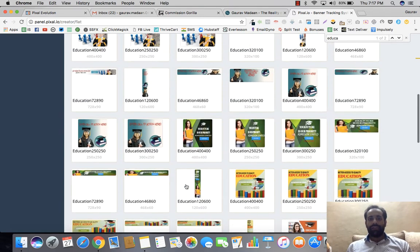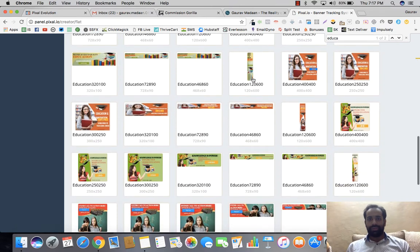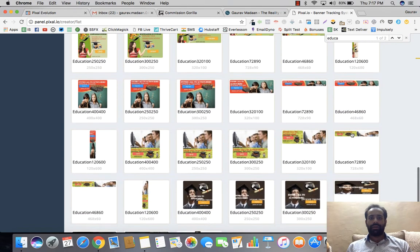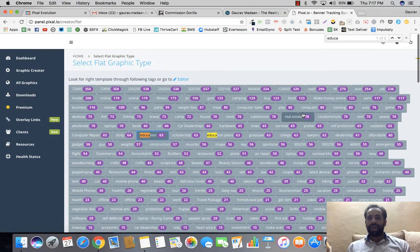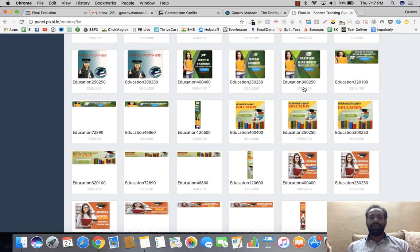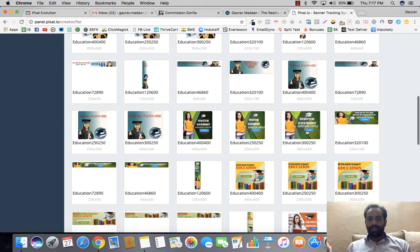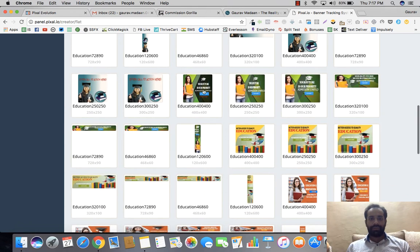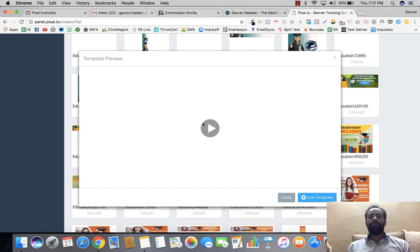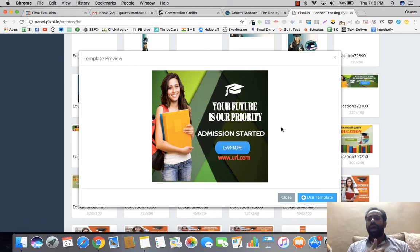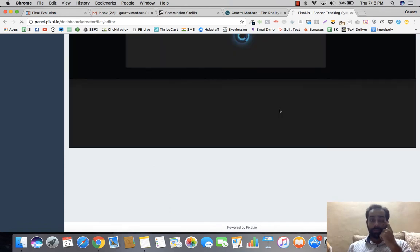Here we have banner dimensions like 400x400 and 300x250 — there are different kinds of dimensions depending on what you need for your website or advertisements. You can also set a custom dimension. Let's go into a 400x400 banner. It shows you a preview — you can see things like 'Future is a Priority, Admission Open, Learn More.' It's an animated banner. We'll click 'Use This Template' to load it up.